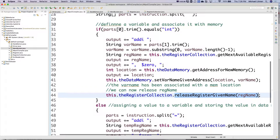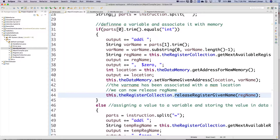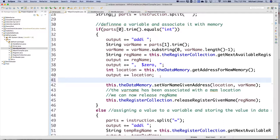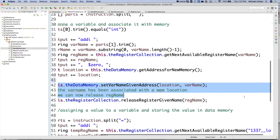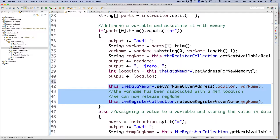We've updated our first part to let the system know it can release registers when done, because we've already done our part. This is our new magical piece here. The var name has been associated with a memory location, so we can now release the register name. We've built our output string — we have assembly code — and at the end of the day the value is associated with a memory location, the var name associated with the memory location. We've given our register back so somebody else can use it.